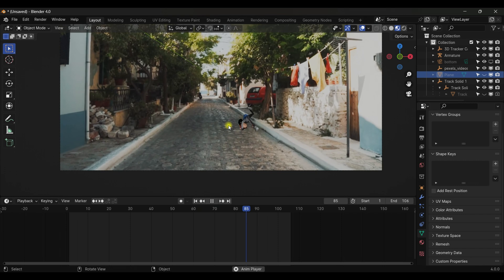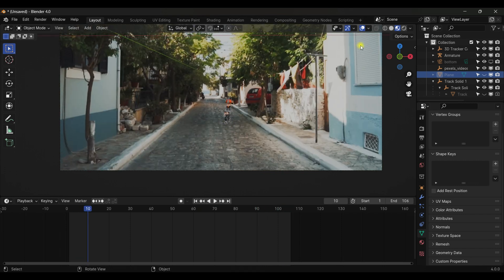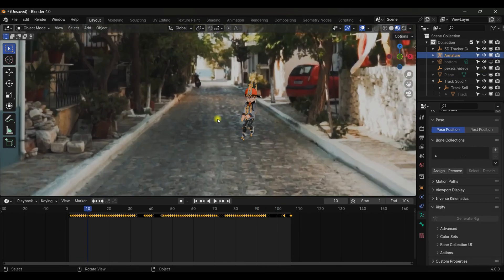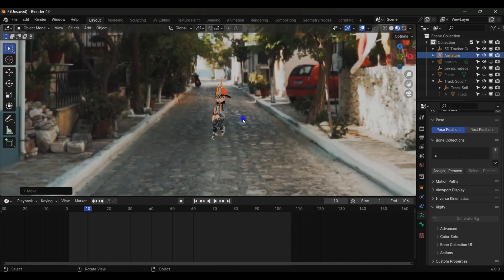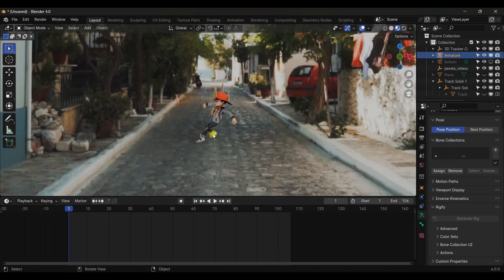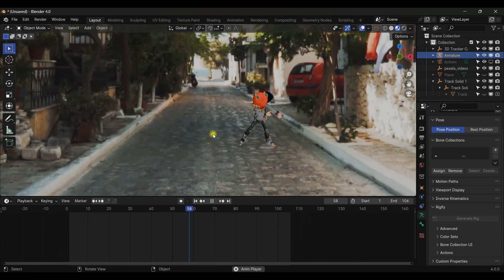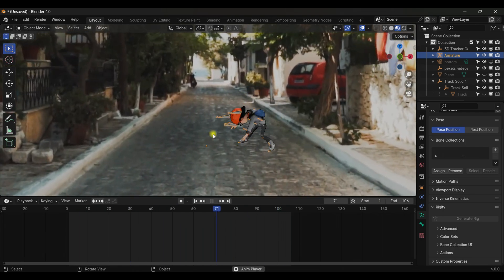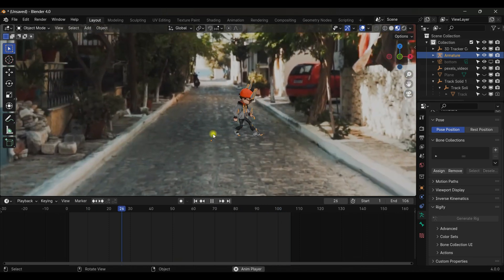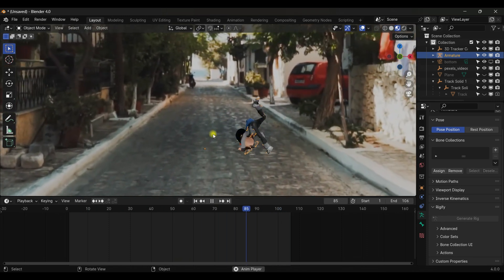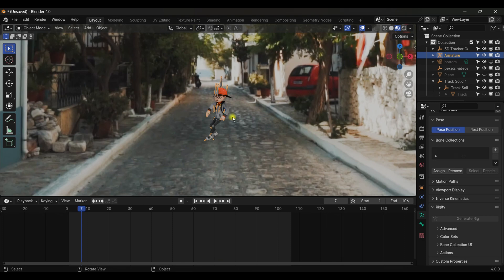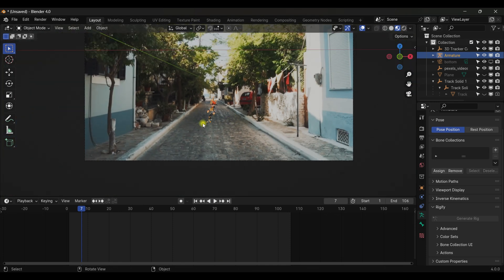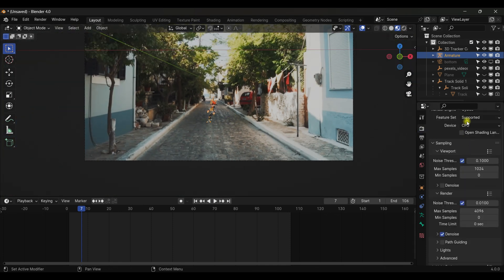We can also adjust by selecting the armature and grabbing it on the X axis to give the character more space to move — it's working perfectly. You can add any kind of character or object by tracking like that. Change the device to GPU Compute, then go to Render.